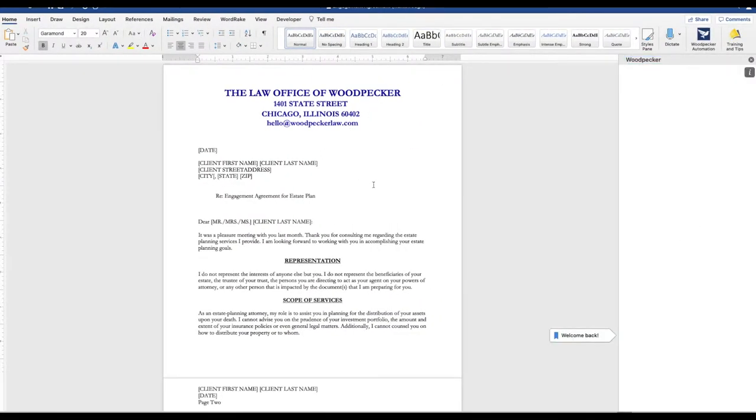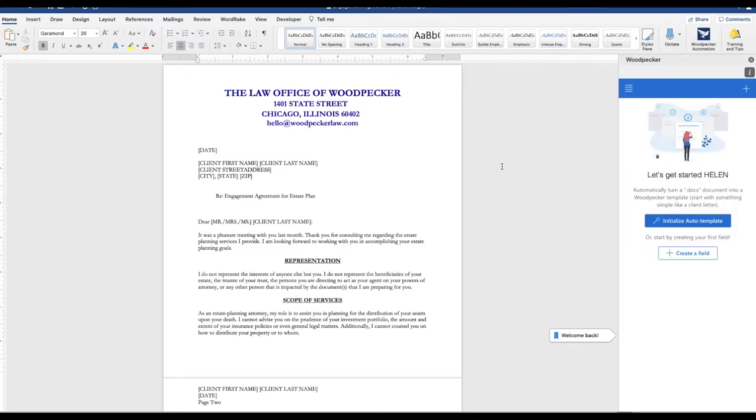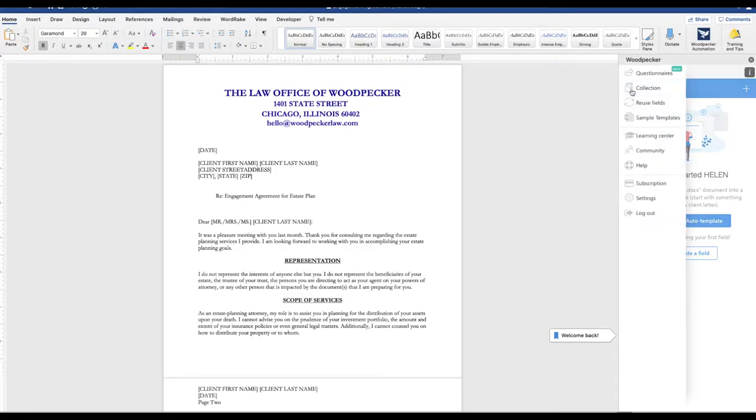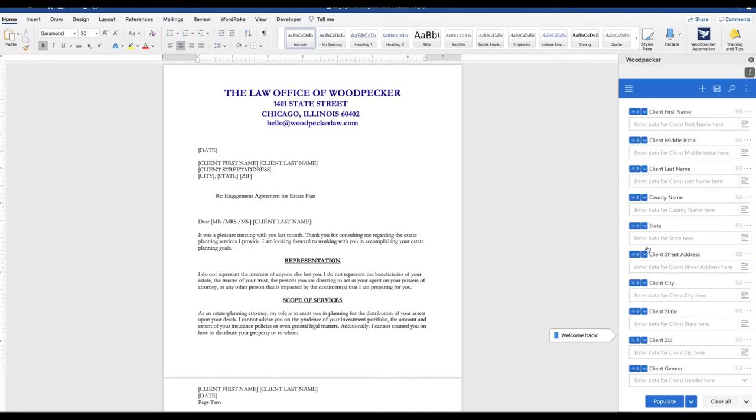So this is not yet a template. This is just a regular Word document. We're going to go back into the main menu, choose Reuse Fields, and go ahead and paste that code, and then Import Field Data.